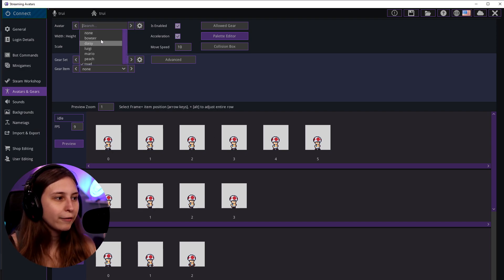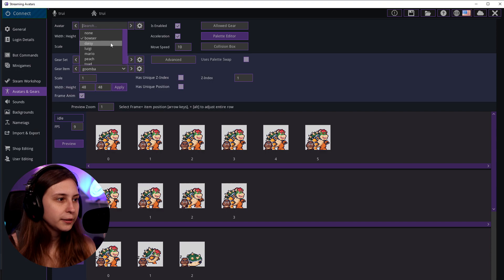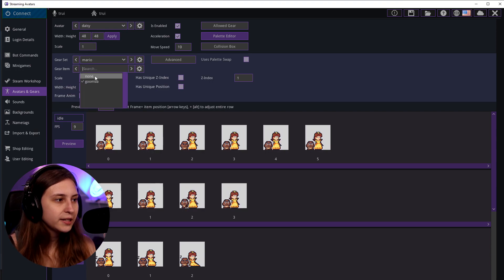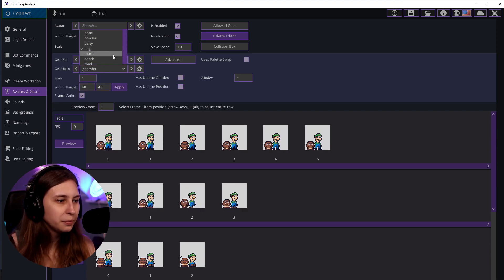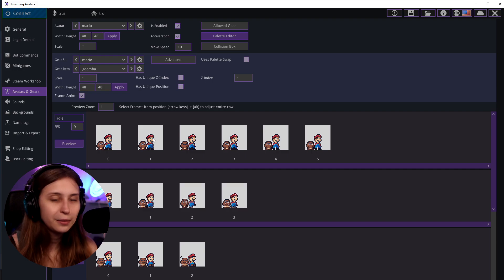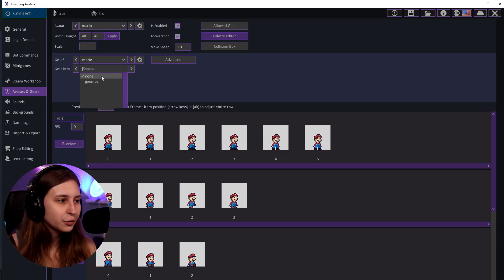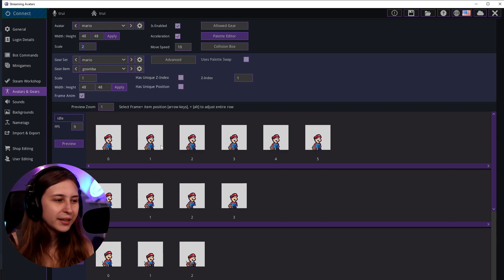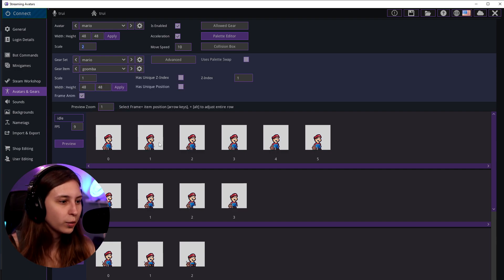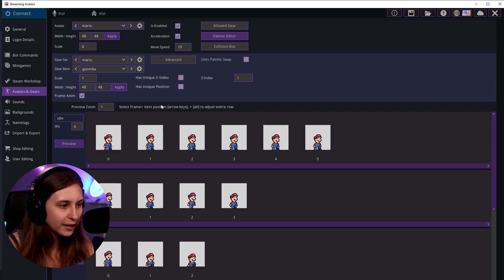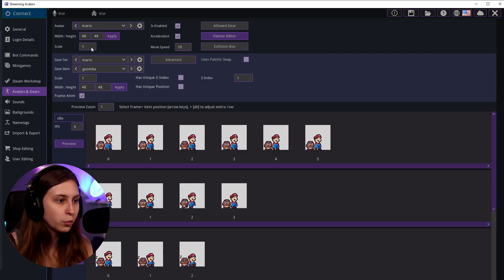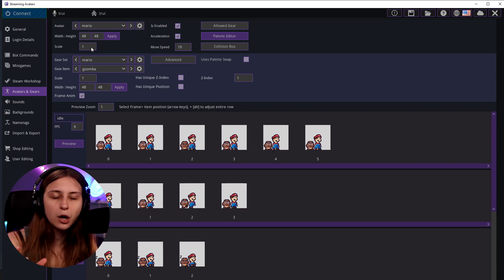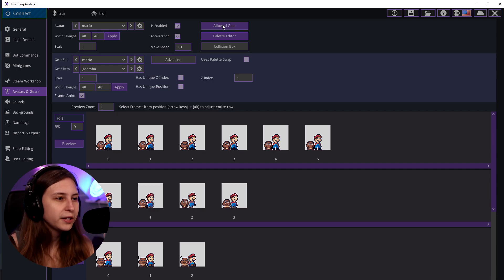You'll know you did it right if every frame of the animation is in a different box, like mine. We can check them all by clicking through each one. You can scale it up — for example twice or four times — but if you leave it at one it becomes the size you drew it.